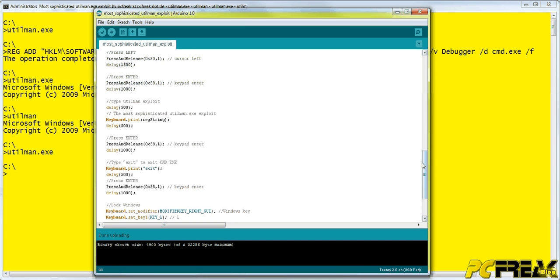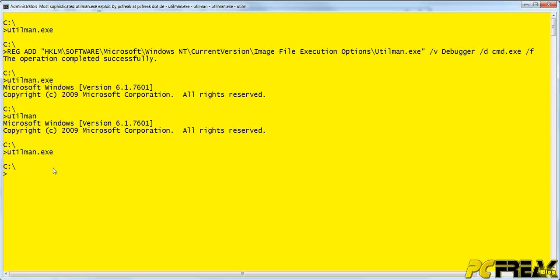If you then press the ease of access button on the lock screen of this Windows machine, you have an administrative prompt as the user system, which is the absolute root user.